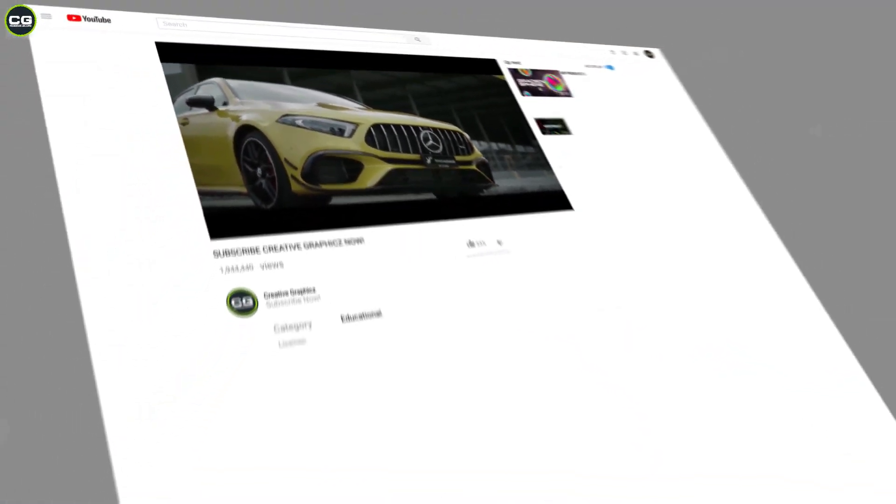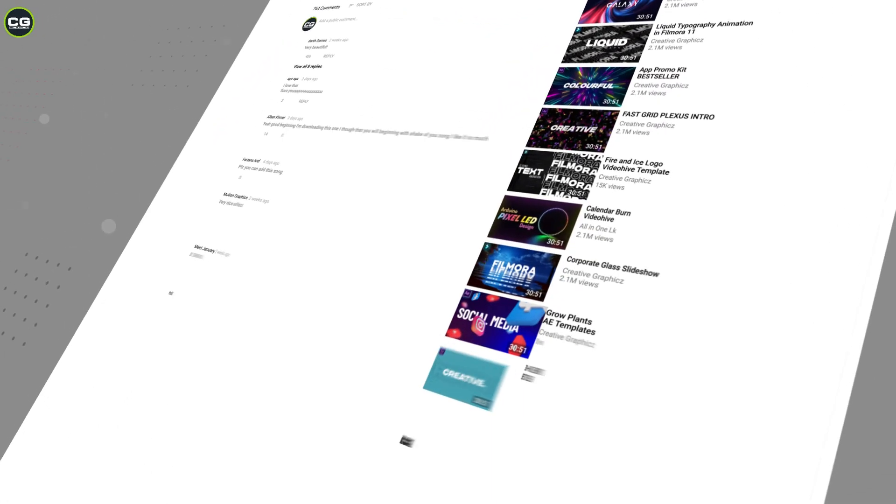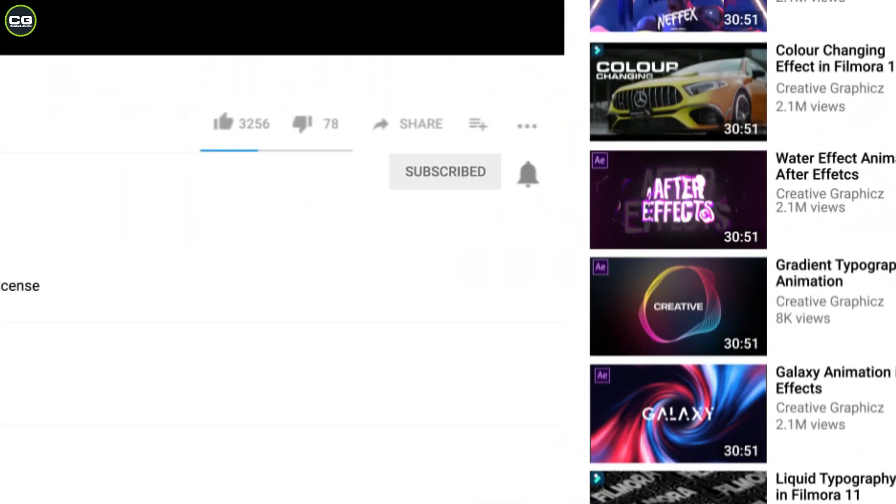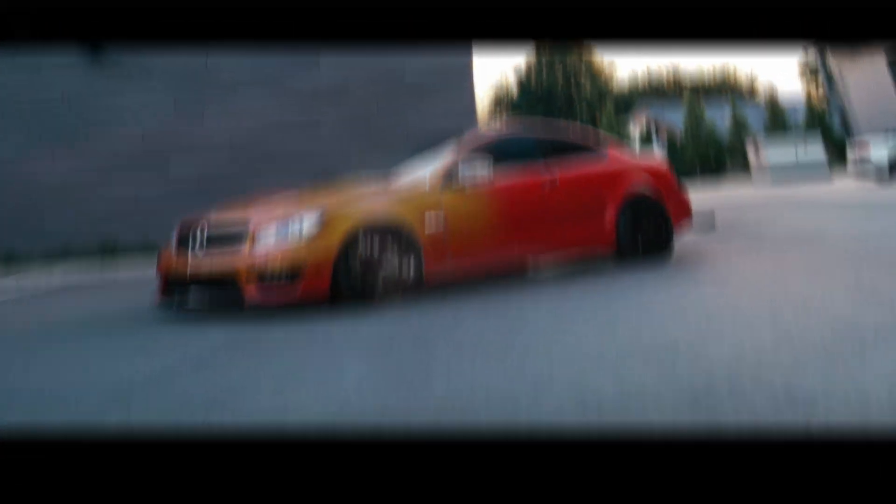Before going to the video, please like, share, subscribe, and turn on notifications for my day-to-day updates. So let's go to the video.